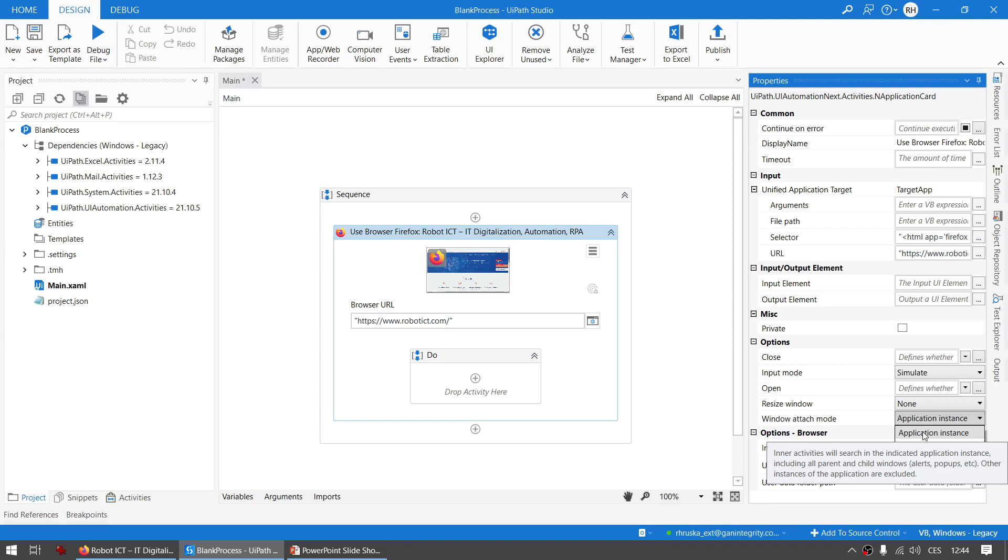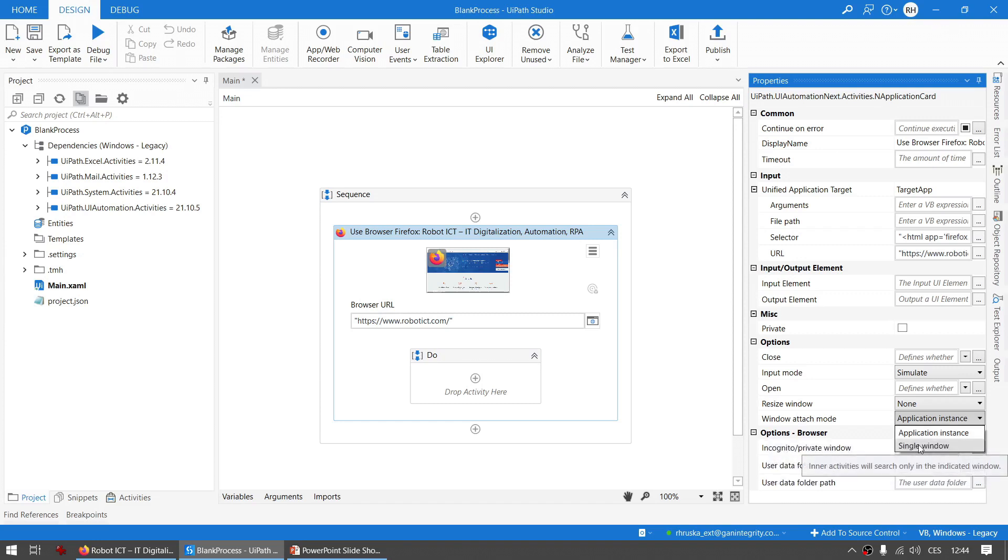Other instances of the application are excluded. Single Window: Inner activities search only in the indicated window. Are you wise from that? Just play around.